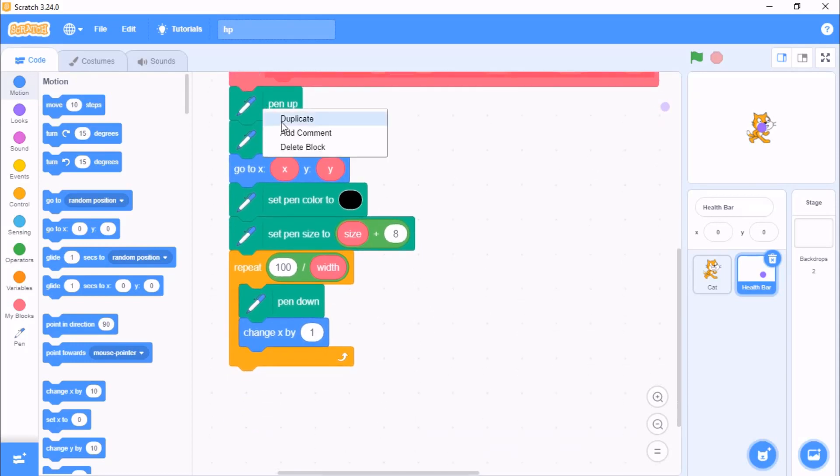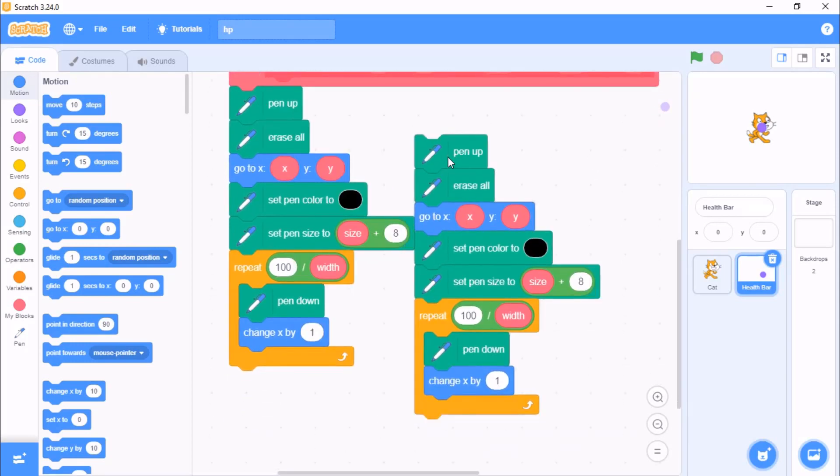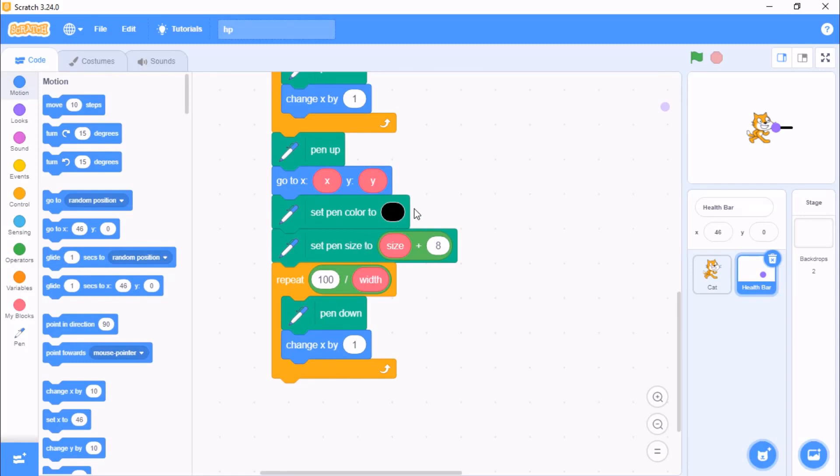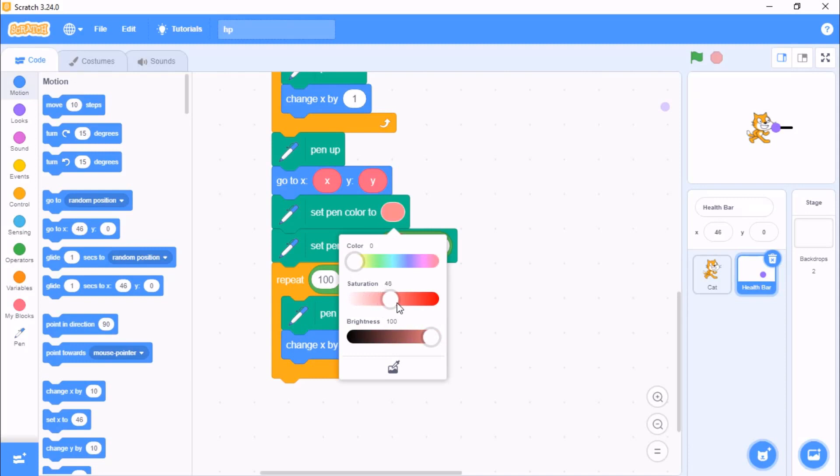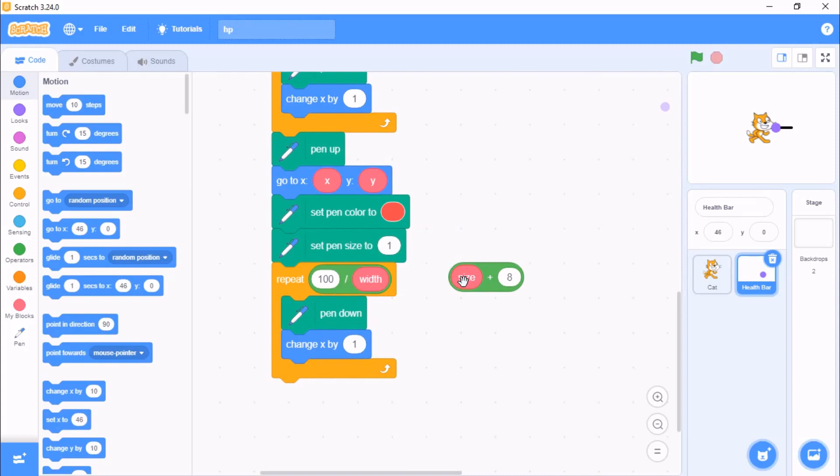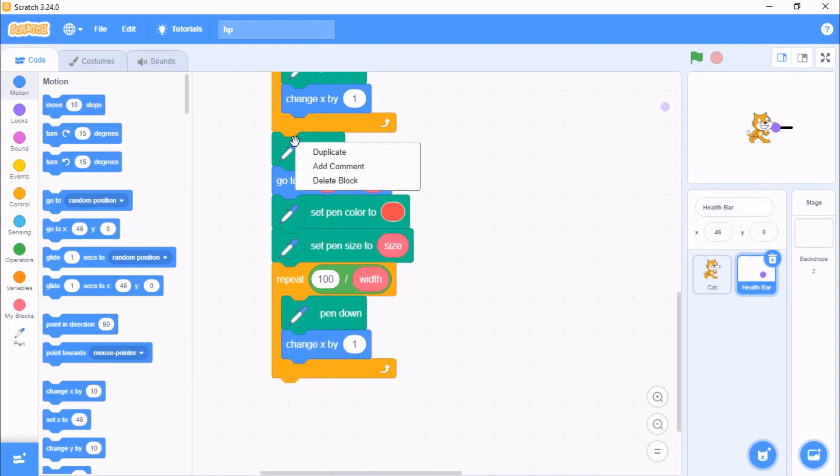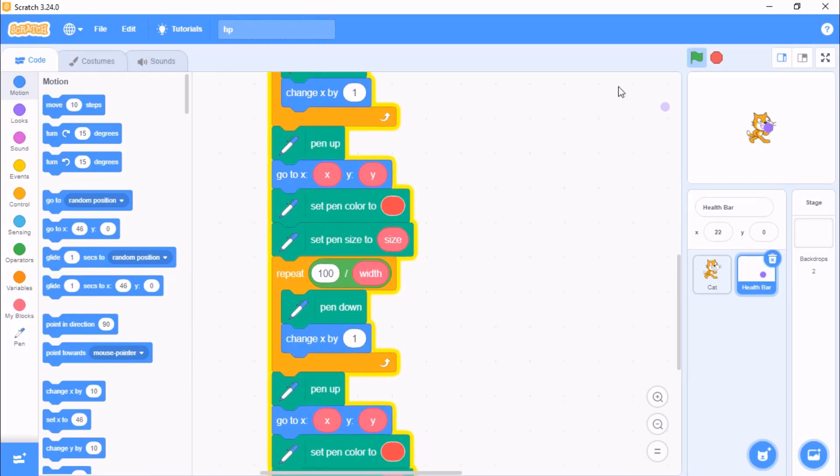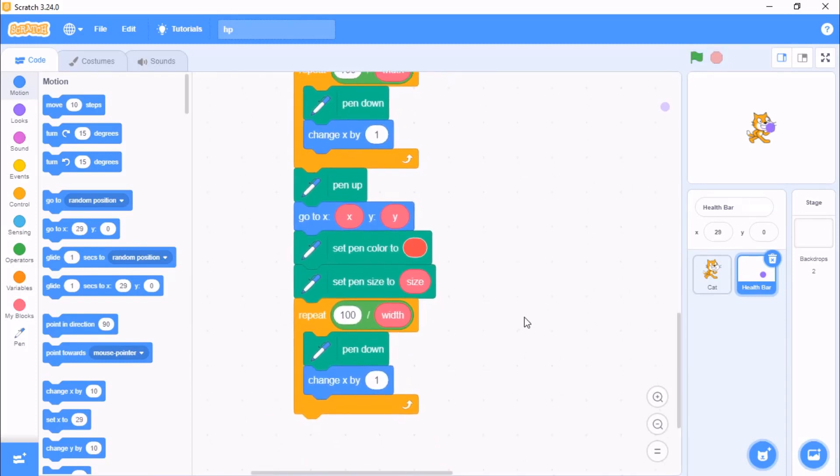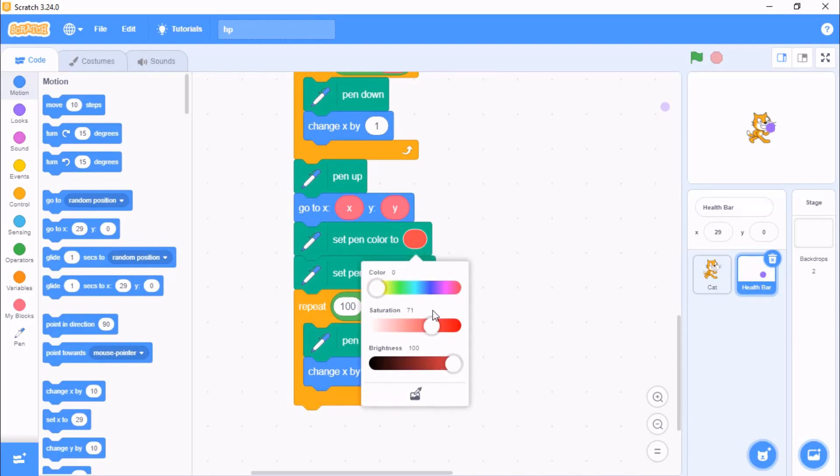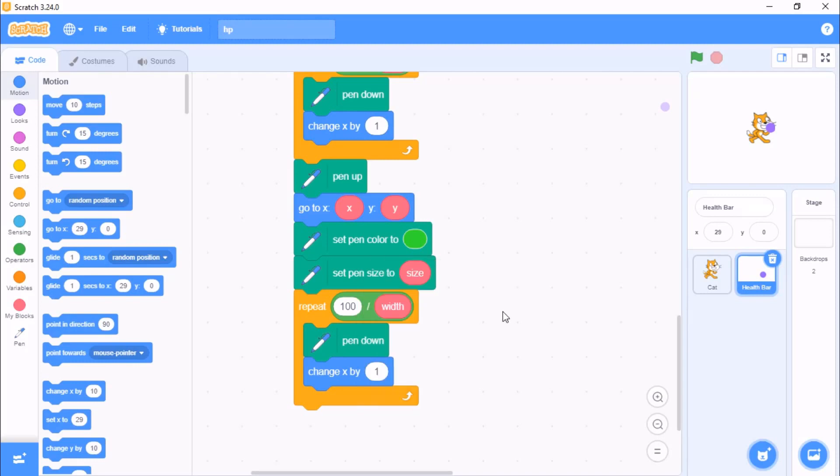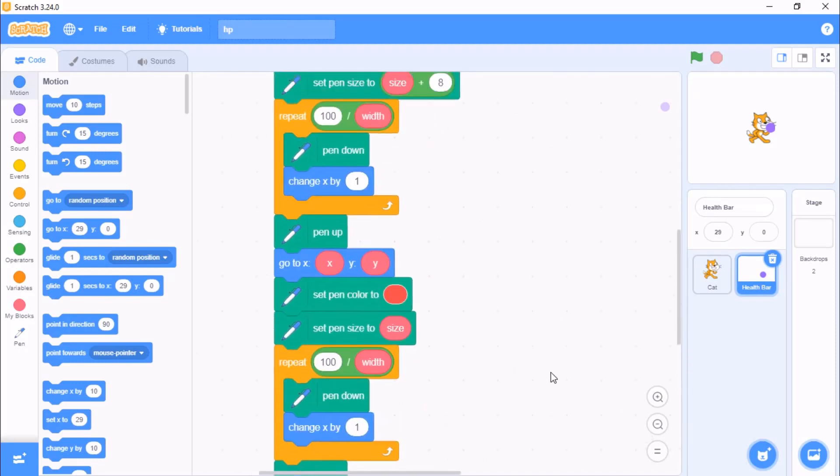Duplicate the same thing, then we need to set our pen color to red and set pen size to size. Duplicate this and we need to set pen color to green.